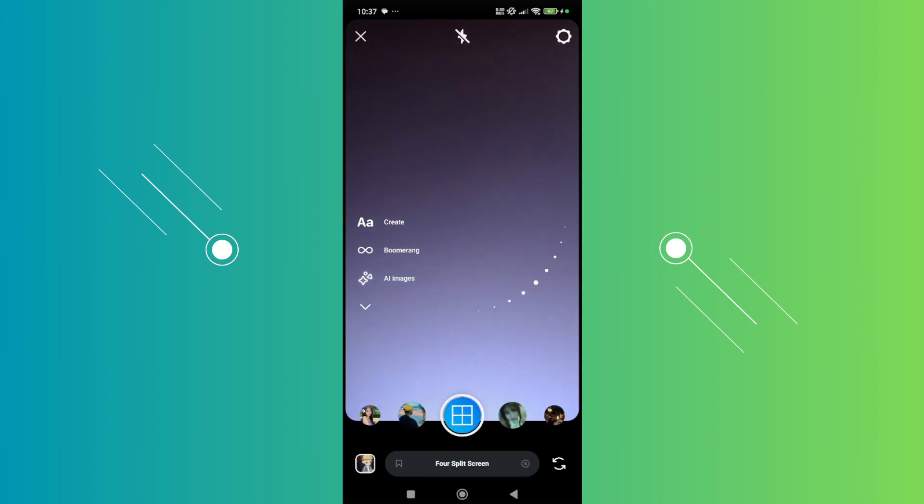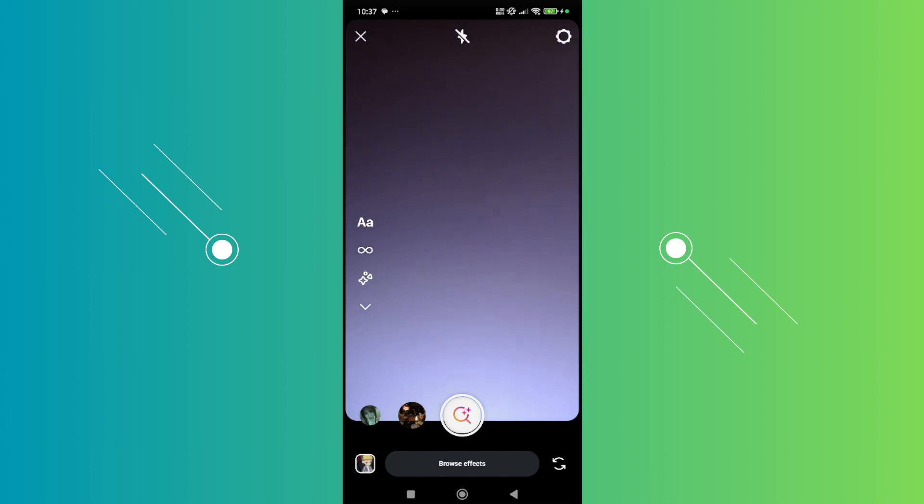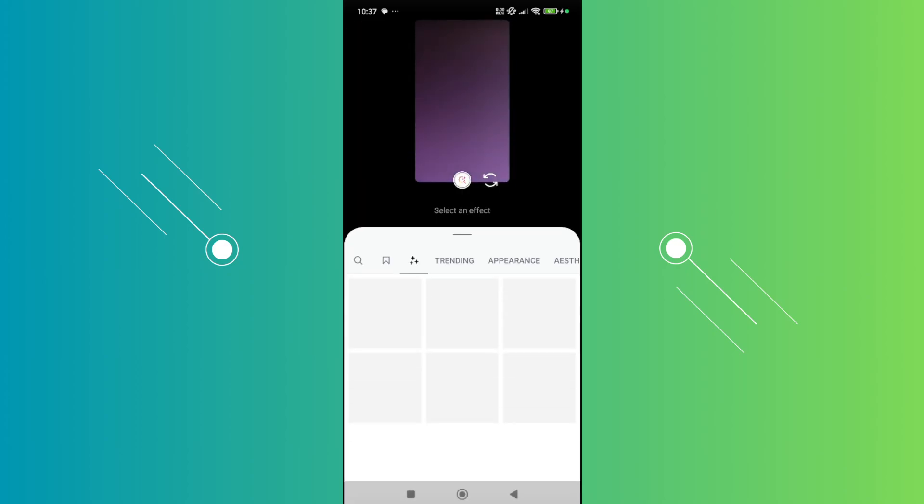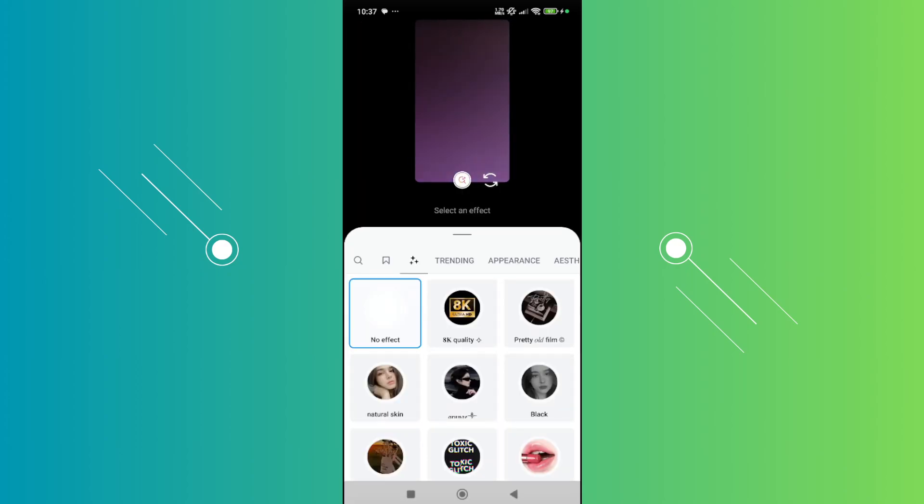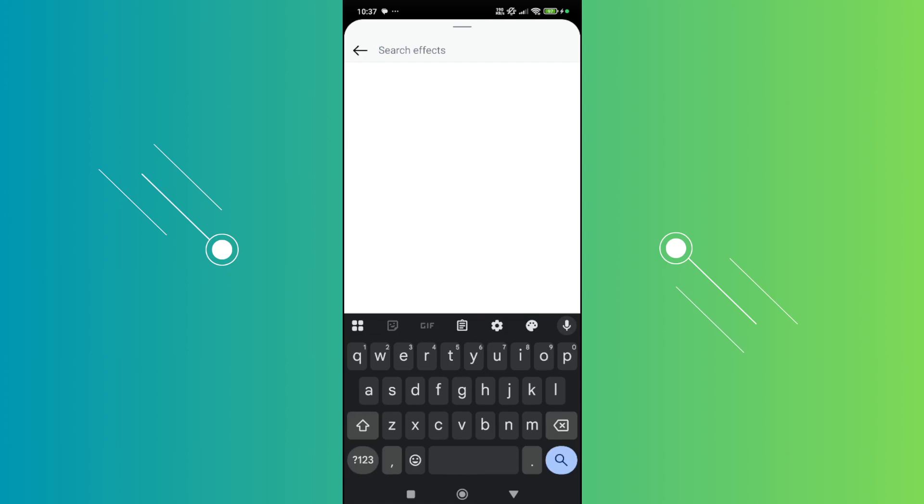Click on the search icon. Now from here you want to click on the search icon you see at the top left, and from here just type in face shape.